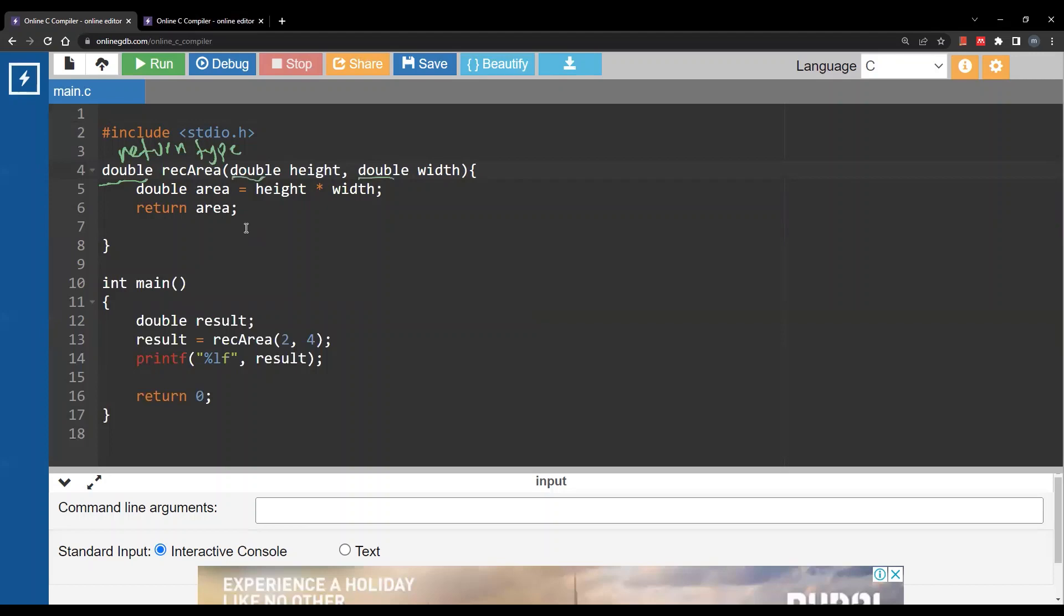This is to indicate that the first argument is of type double. Also the second argument is of type double. If it was something else you would write for example int, char for character, or any data type.